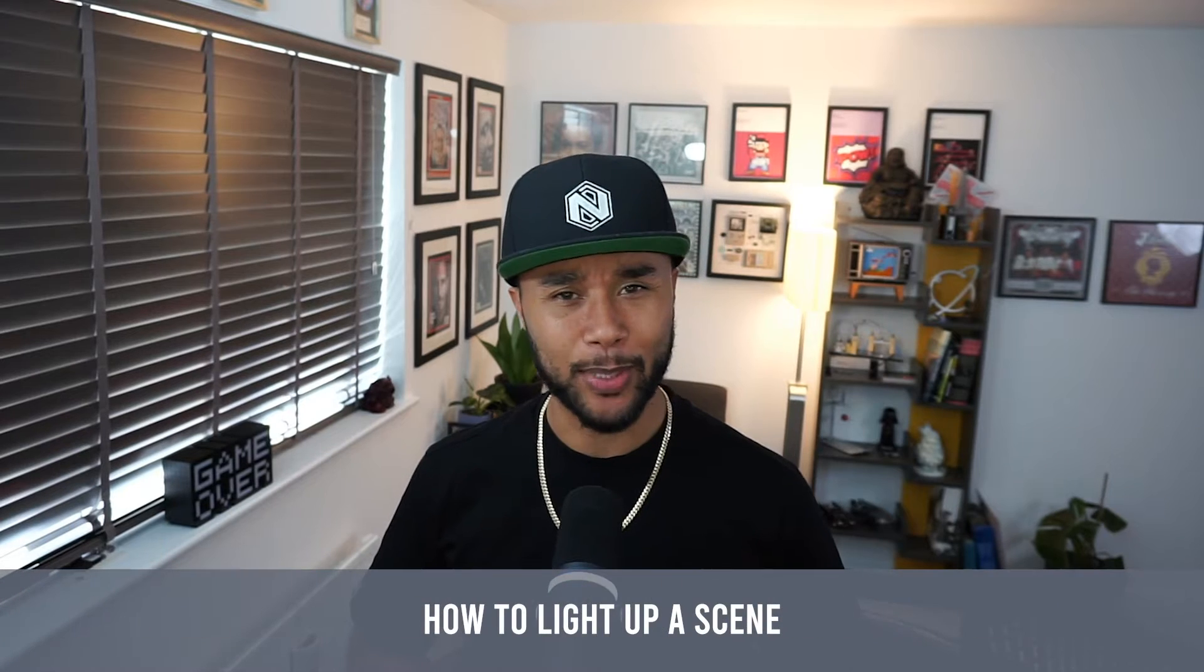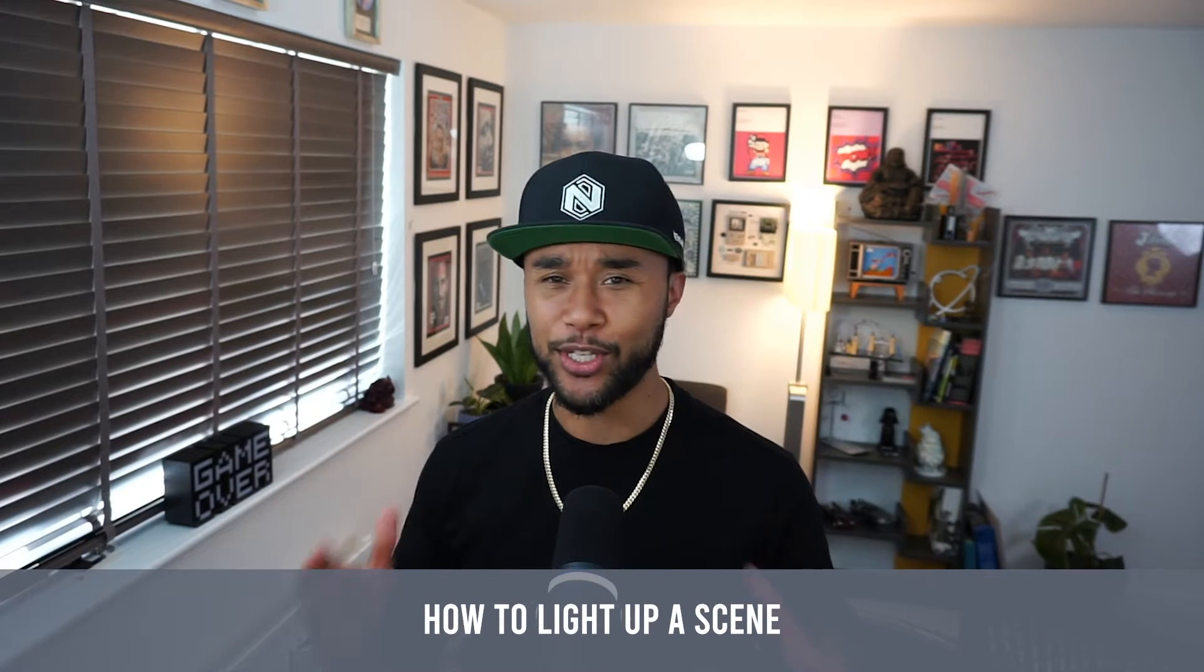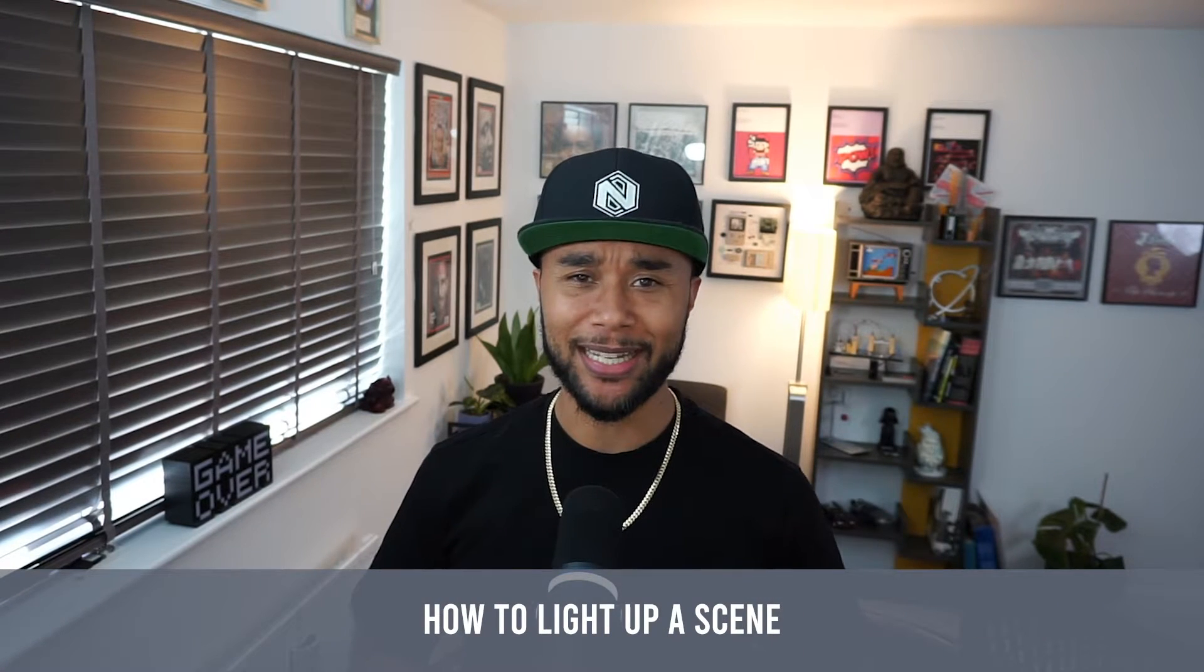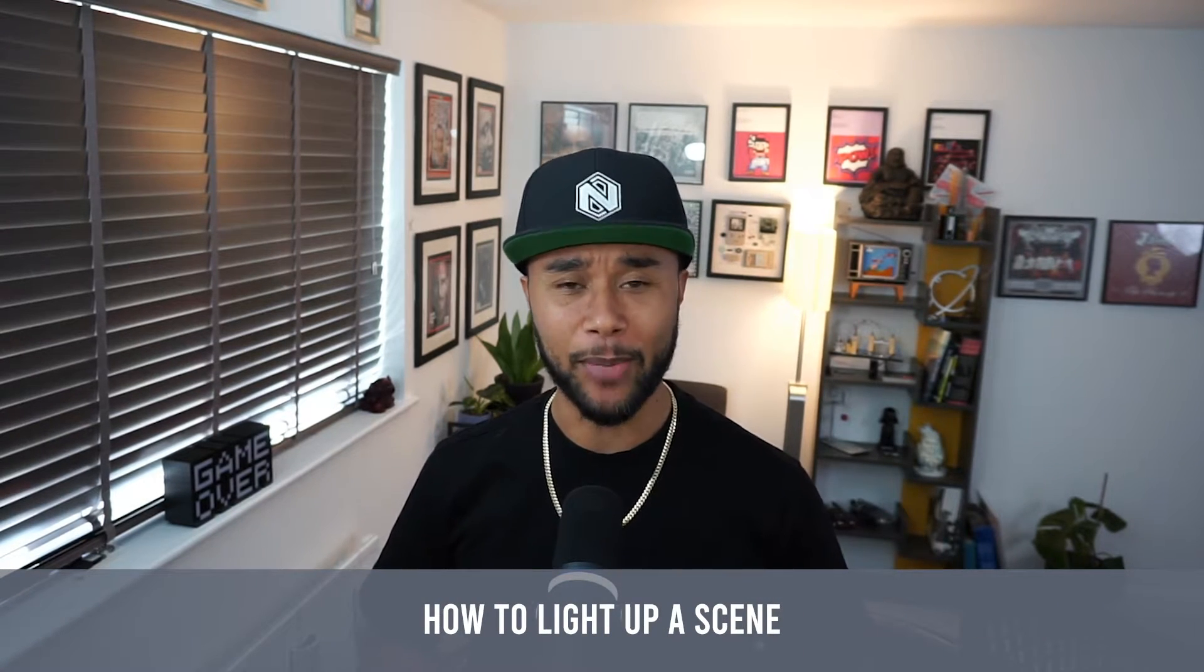How's it going everybody? I hope you're all doing well. Another week, another plugin. Today I'm going to show you guys how to actually light up a scene with just a few clicks based on this plugin that is absolutely amazing. I'm not really good at lighting my scenes but this is a game changer. So stay tuned, let's get started.